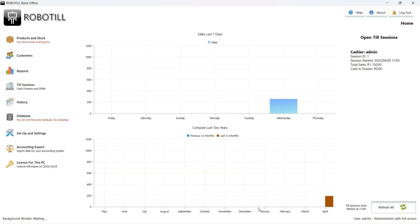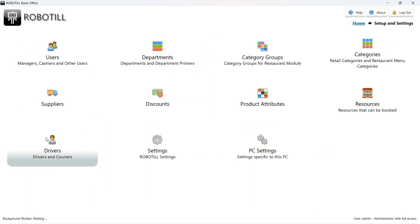To change your VAT or any other type of sales tax, log into the RoboTill back office program. Go to setup and settings and then click on settings.